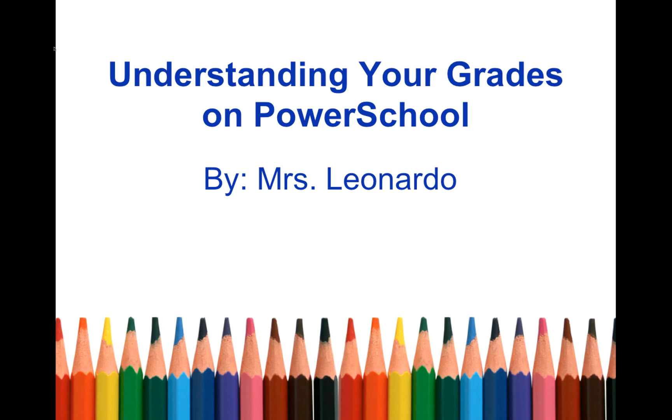Before I get started, I want you to understand that this tutorial assumes you already know how to access PowerSchool using the web-based application. If you don't have a username or password or you've forgotten yours, please come see me during school hours.